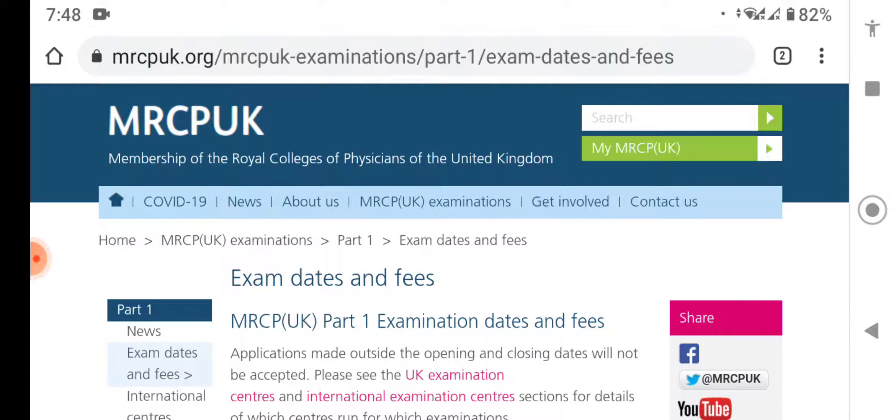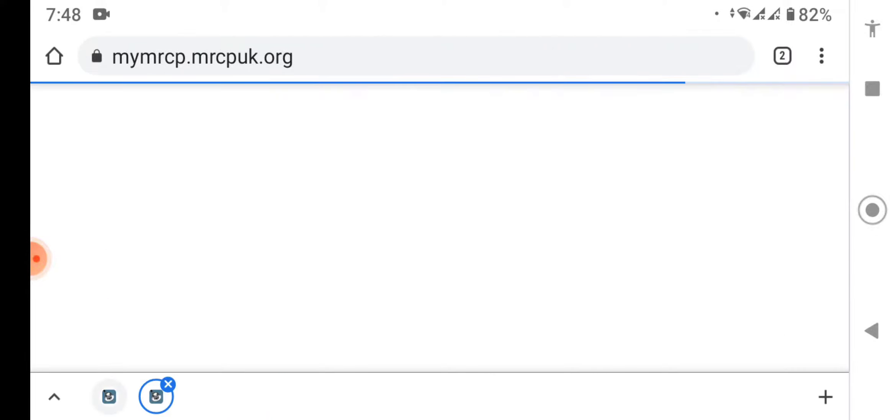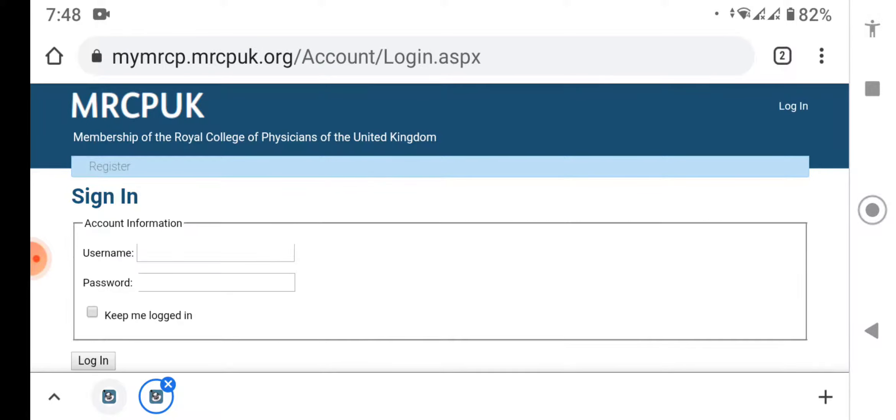So go to the My MRCPUK account on the exam result release date and then login into your account. After logging in, you will be able to see the exam history.